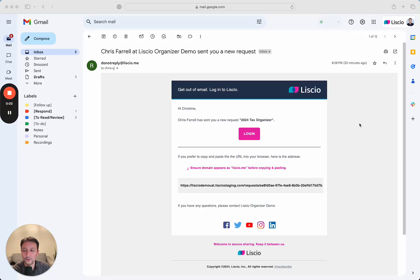Welcome to Lisio's Smart Tax Organizer. Today we're going to look at the client experience.